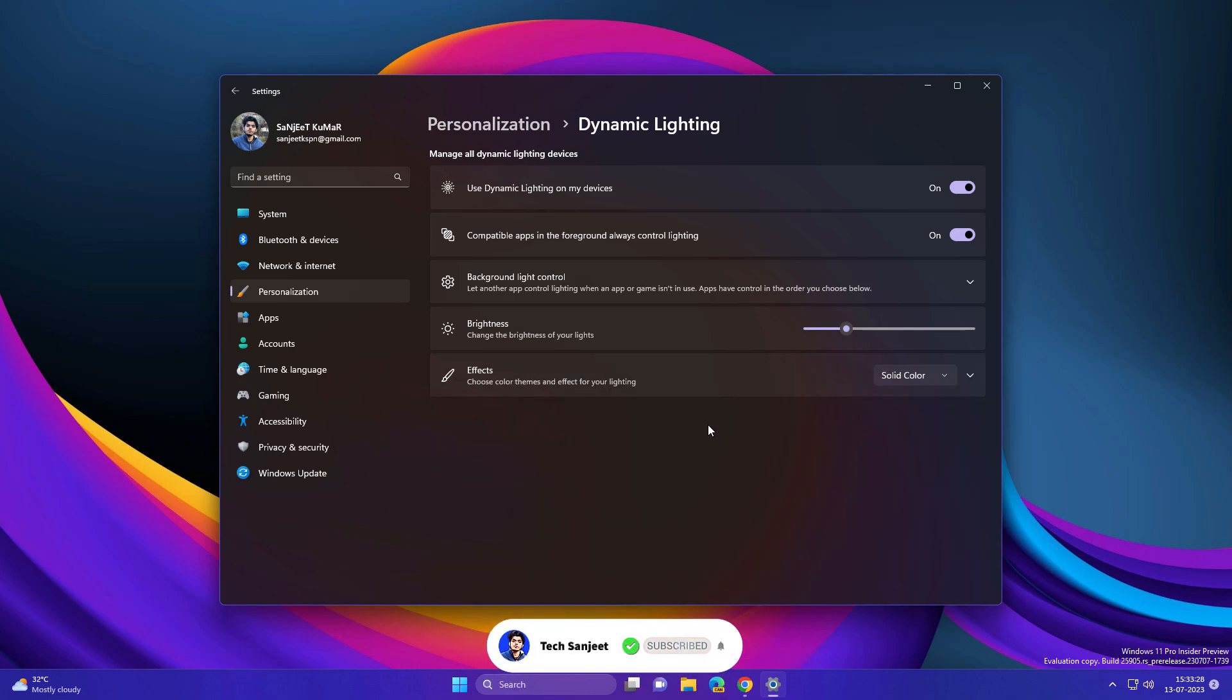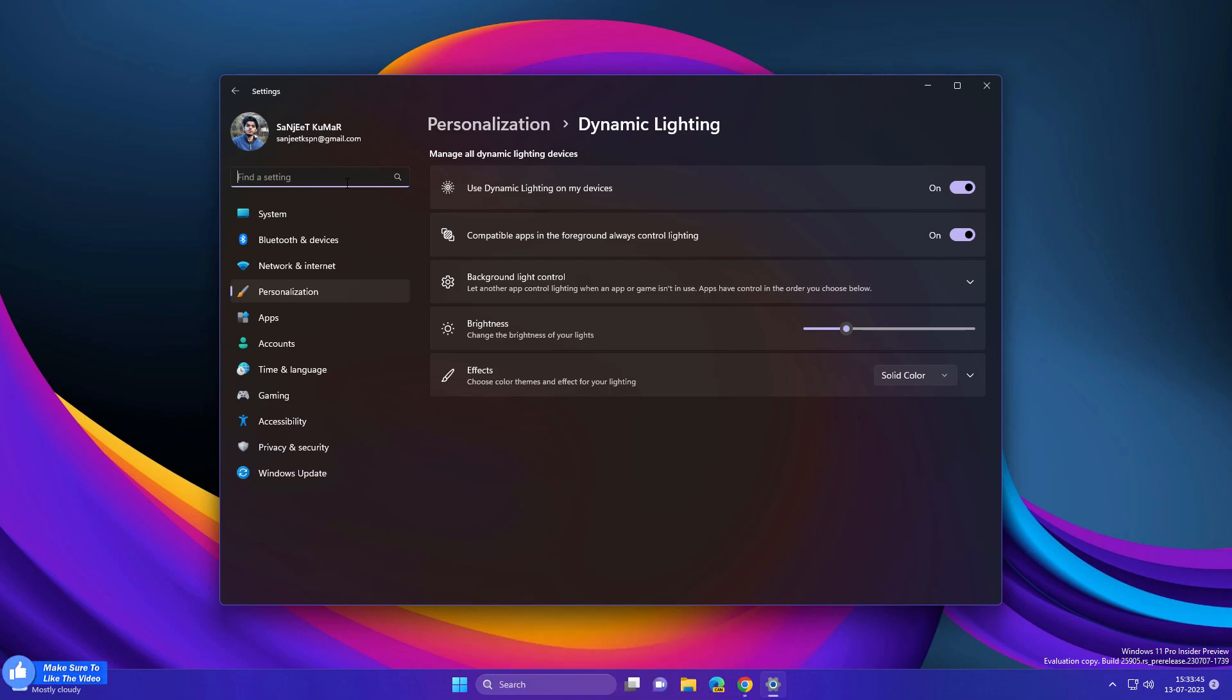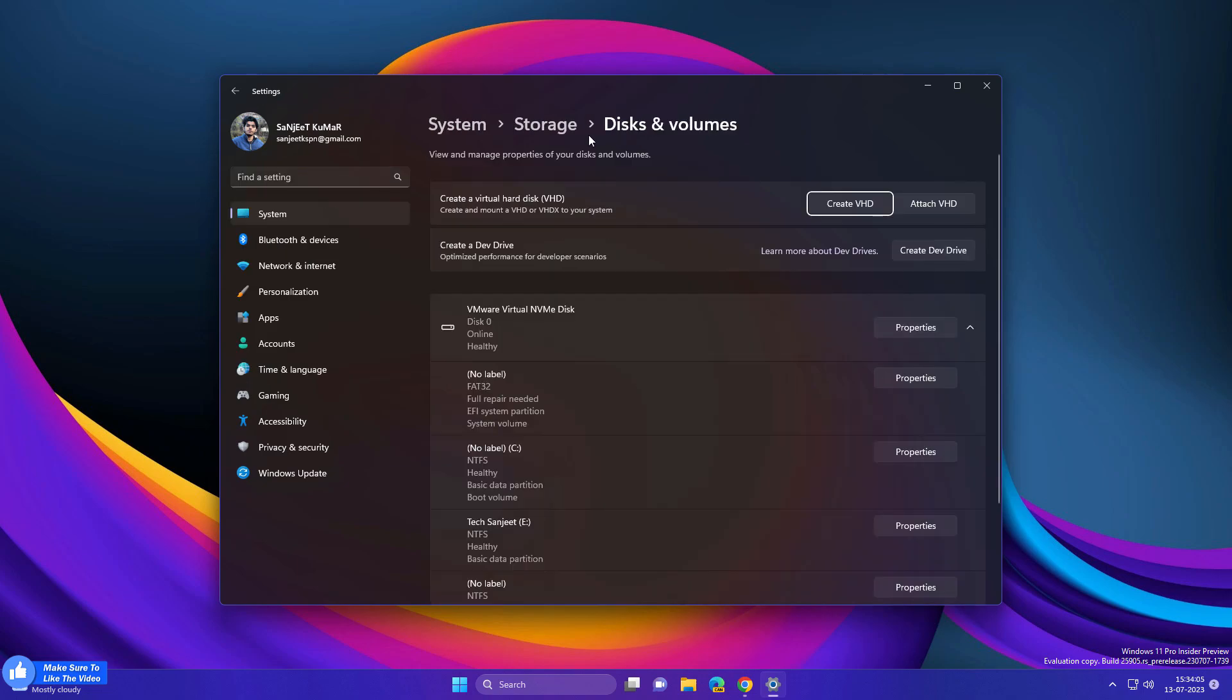If you are a developer, you can secure your project in Dev Drive. Type Dev Drive. This setting is inside Storage and Disks & Volumes. Basically this is for developers. You can store your repositories or any source code you are using for your coding. It will be more secure here. This drive is a virtual drive based on ReFS system—Resilient File System—optimized for developers.